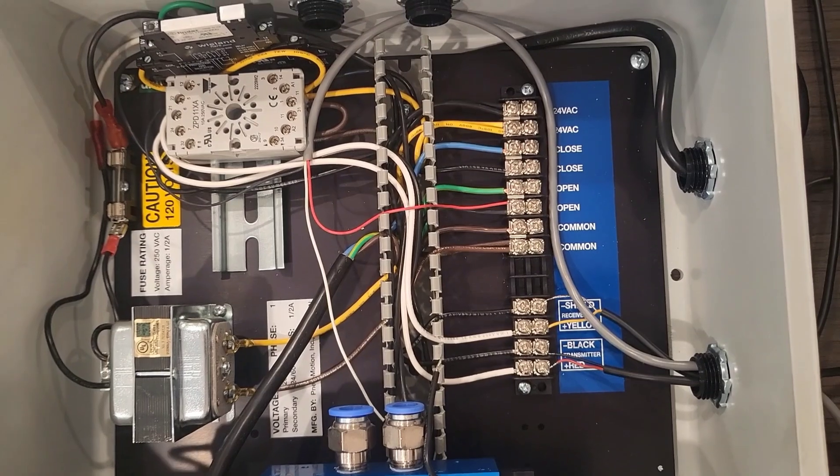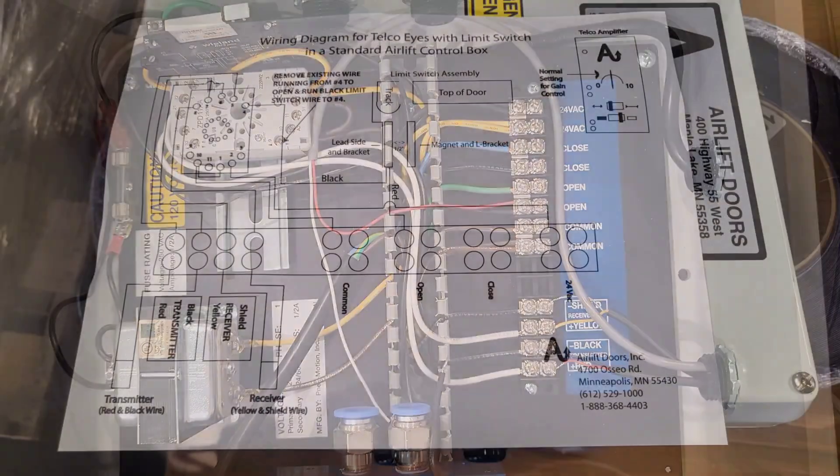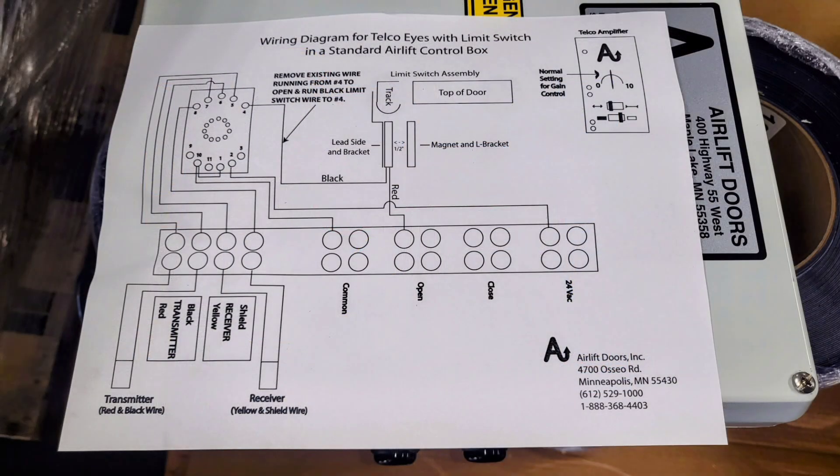We install this limit switch to prevent the door from opening when the door is in the closed position when blocking the photo eyes.